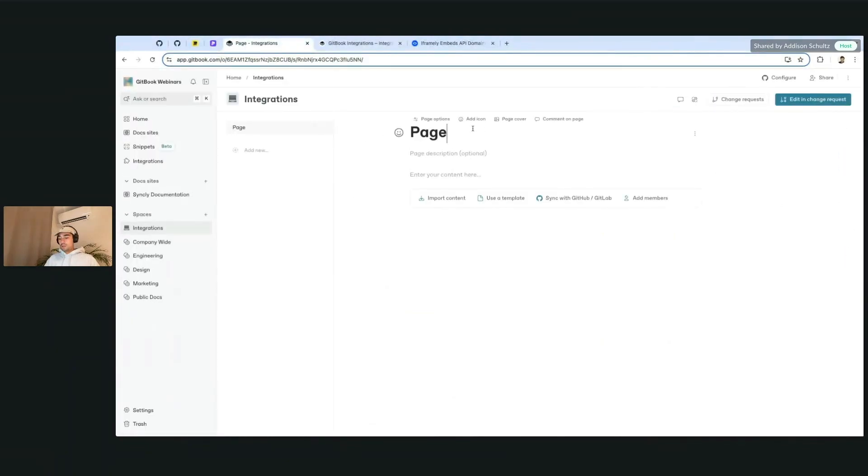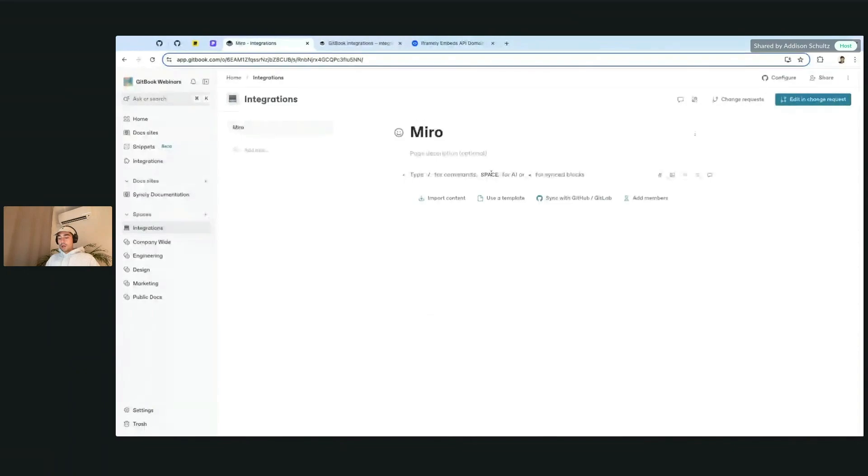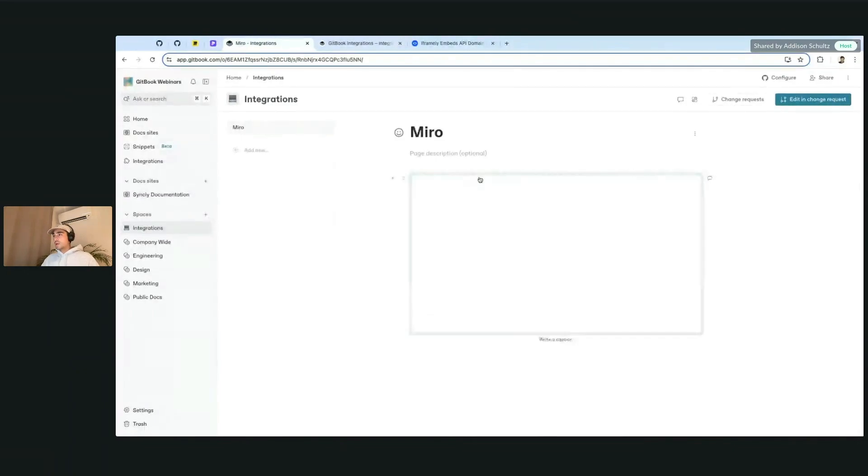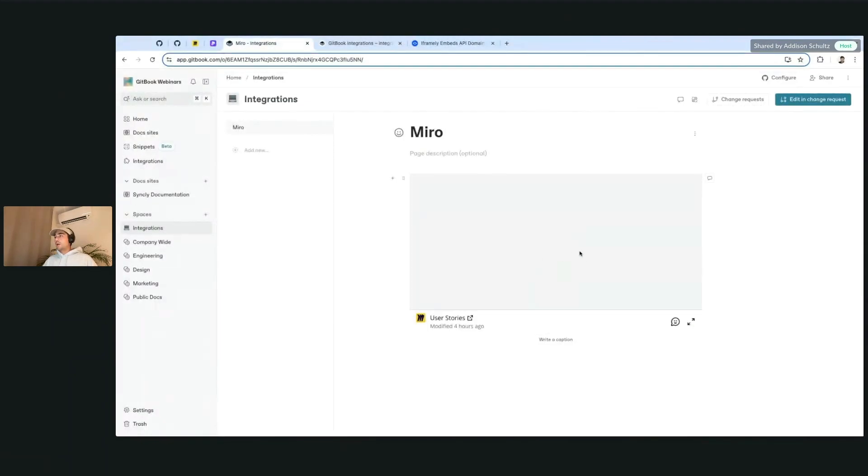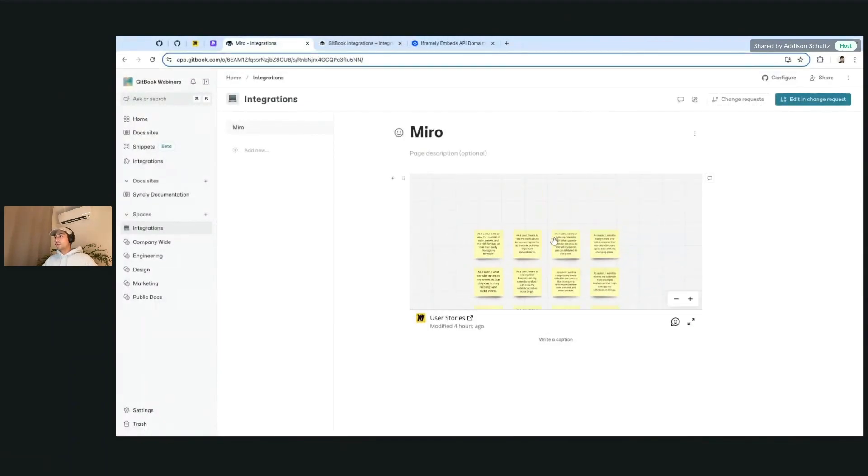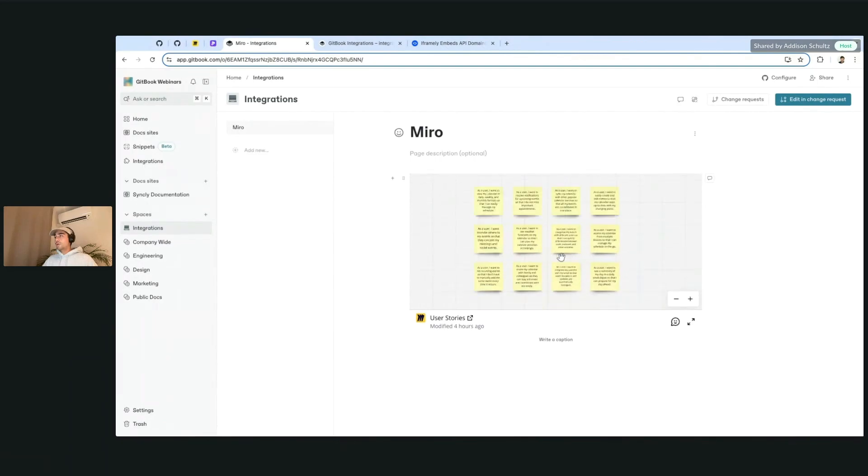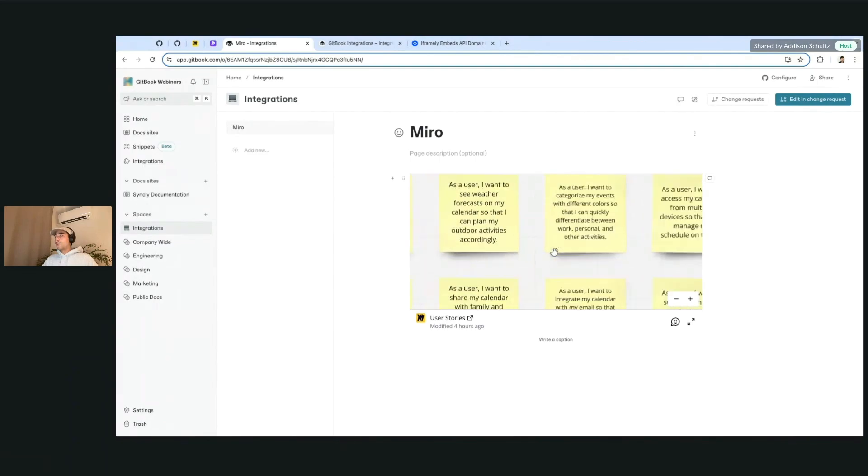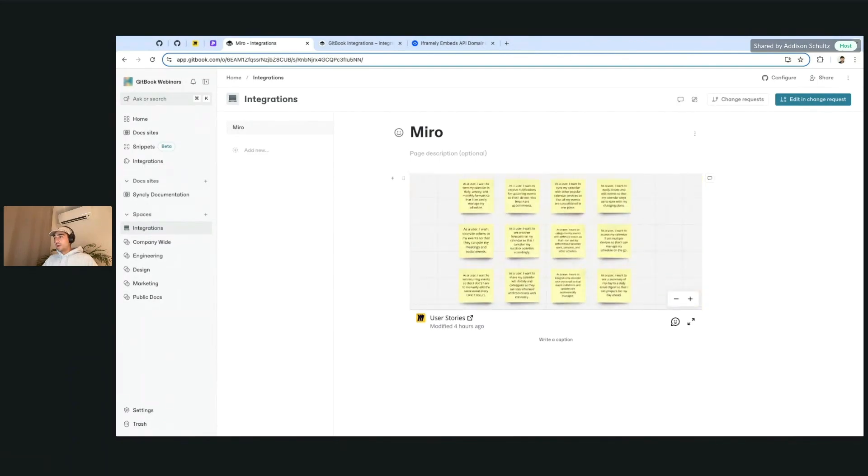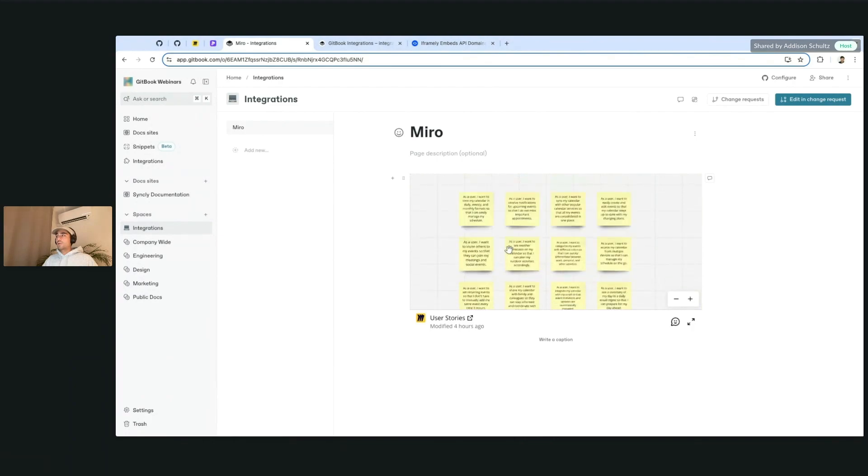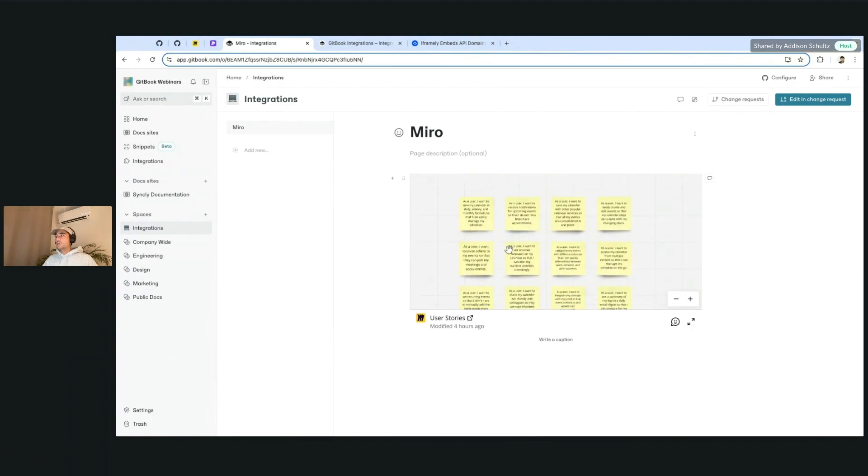Let me just name it so we know what we're working on. We can go ahead and just paste that in. And just like that, we have basically our Miro board inside of here. We can interact with it. And because this is public and published, anyone who has access to it will be able to see it.